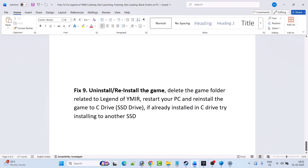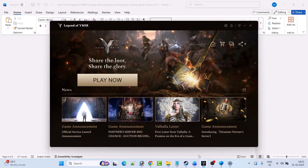The last solution is to uninstall and reinstall the game. Simply uninstall the Legend of Wyamir game from your PC, restart your PC, then reinstall the game to the C drive. If it was already installed on the C drive, try installing it to another drive or an external drive, then launch the game and check if your problem is solved.